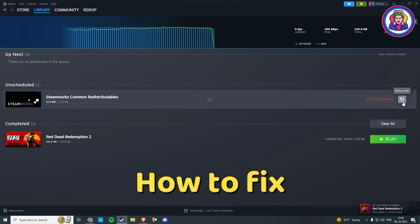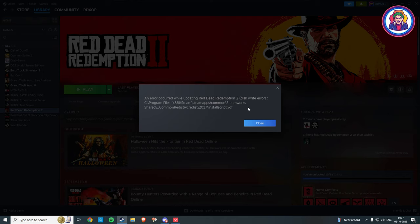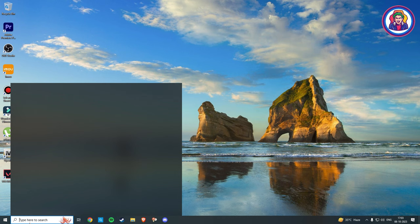Hey guys, in this video I will show you two methods for how you can easily fix the disk write error while running any game on Steam. Method first: go to type here to search and type Steam, now right-click on Steam and click open file location.